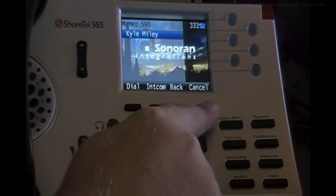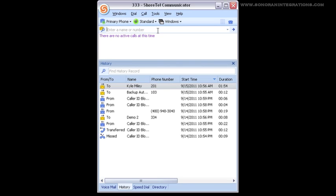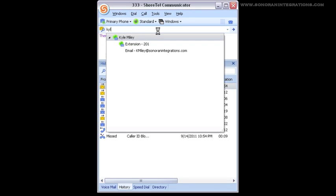On the communicator, it's even easier since we now have access to the keyboard. So if we wanted to search for Kyle again, all we need to do is type in his name. And there is his extension.